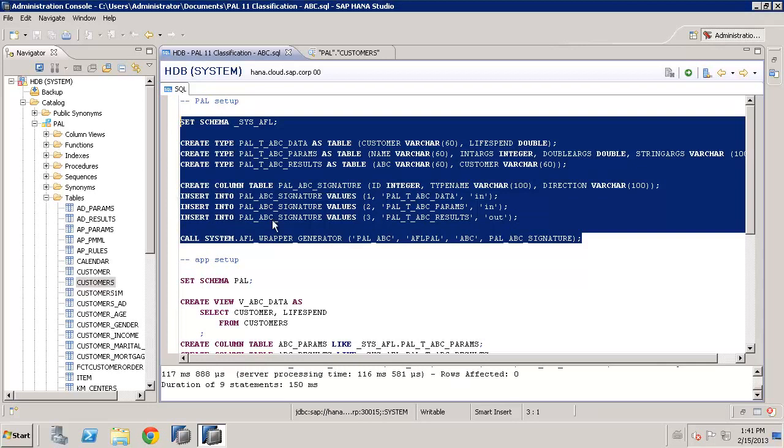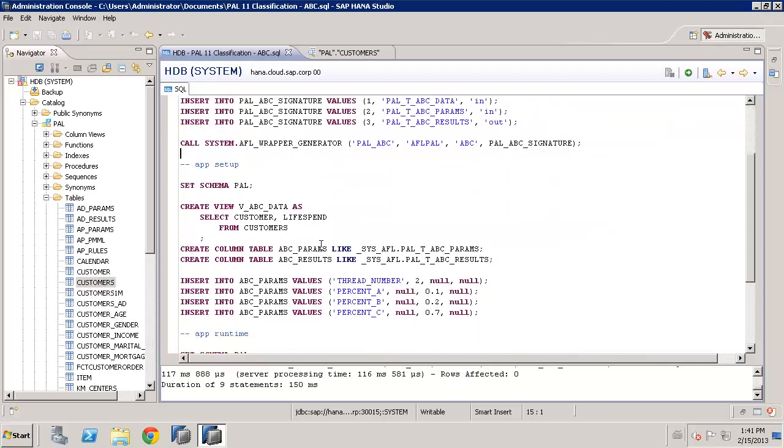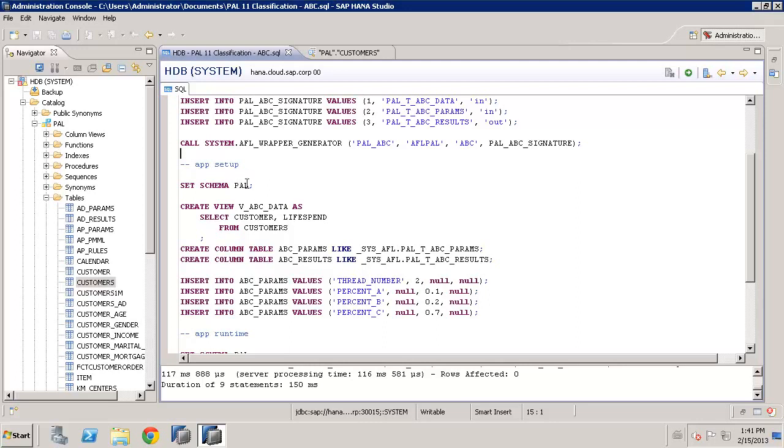So now we've generated that one time in the _SYS_AFL schema. The next thing we can do is set up our actual data. Now we saw the customer table already, however, the PAL does expect to have two columns in the right order of the right type, so we create a view to avoid actually physically moving the data over. We just create a view in our own application schema, the PAL schema, and we can also create the parameter table and the result table.